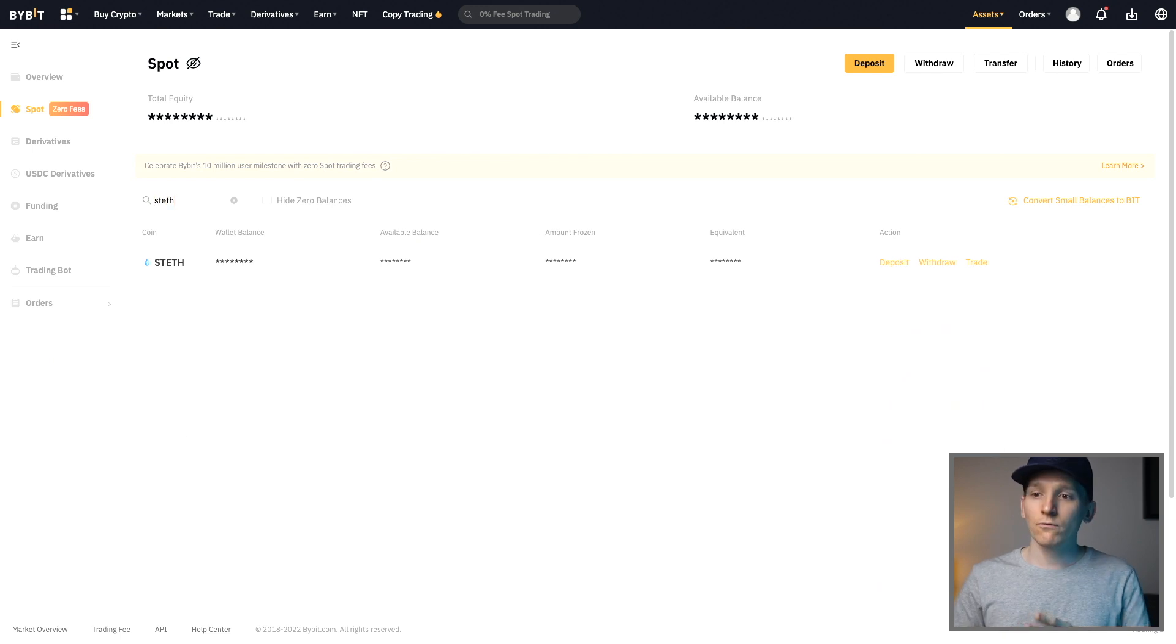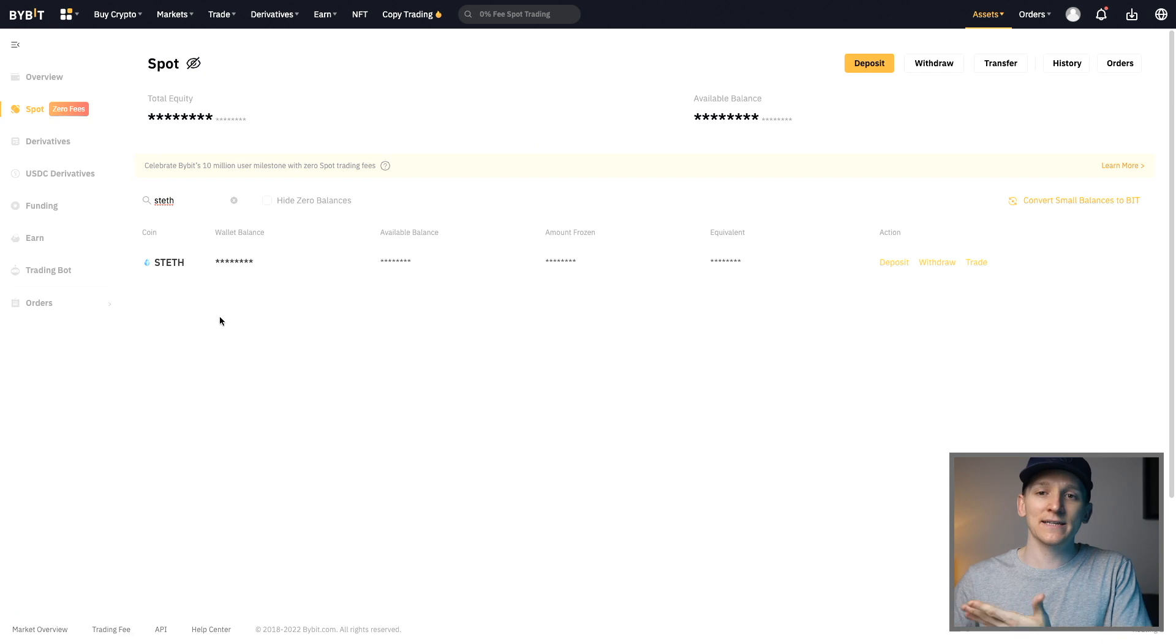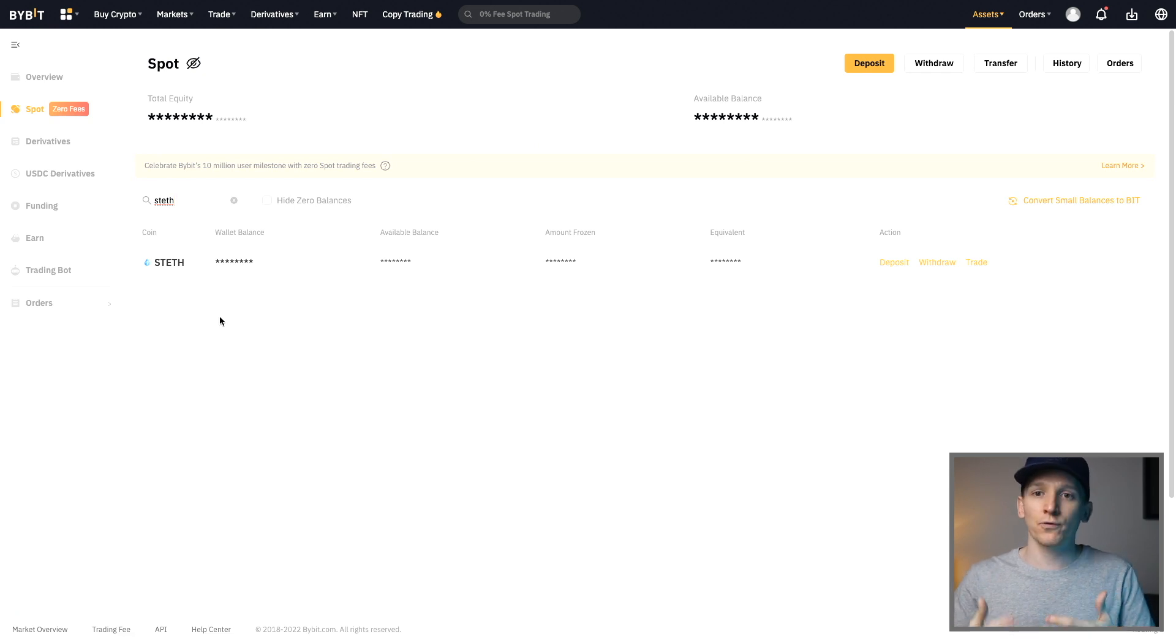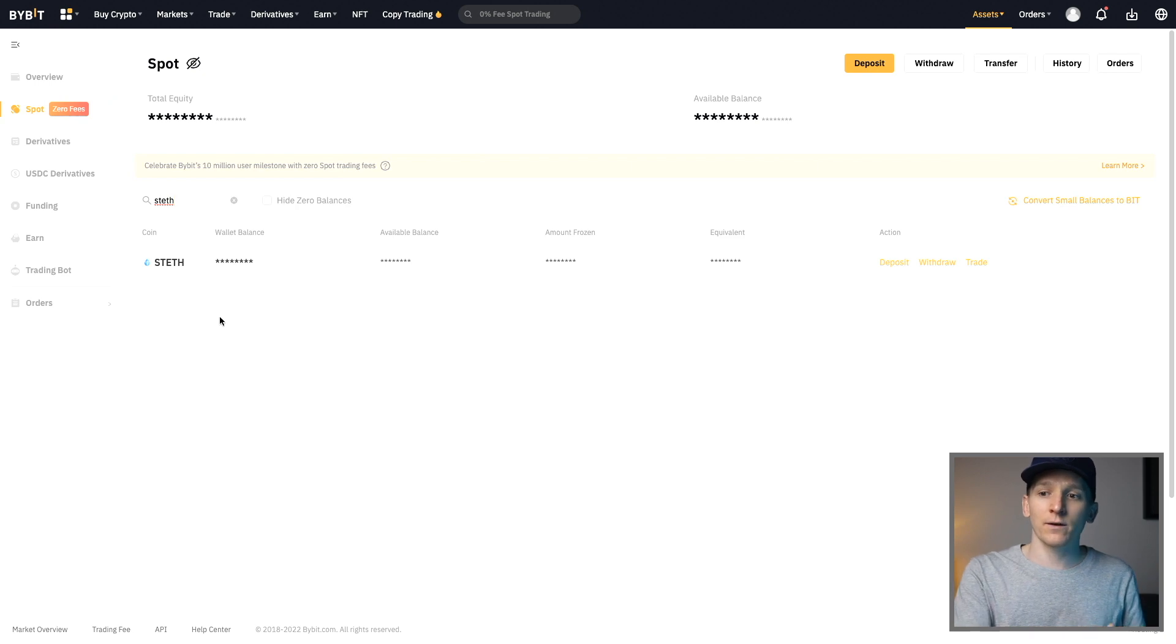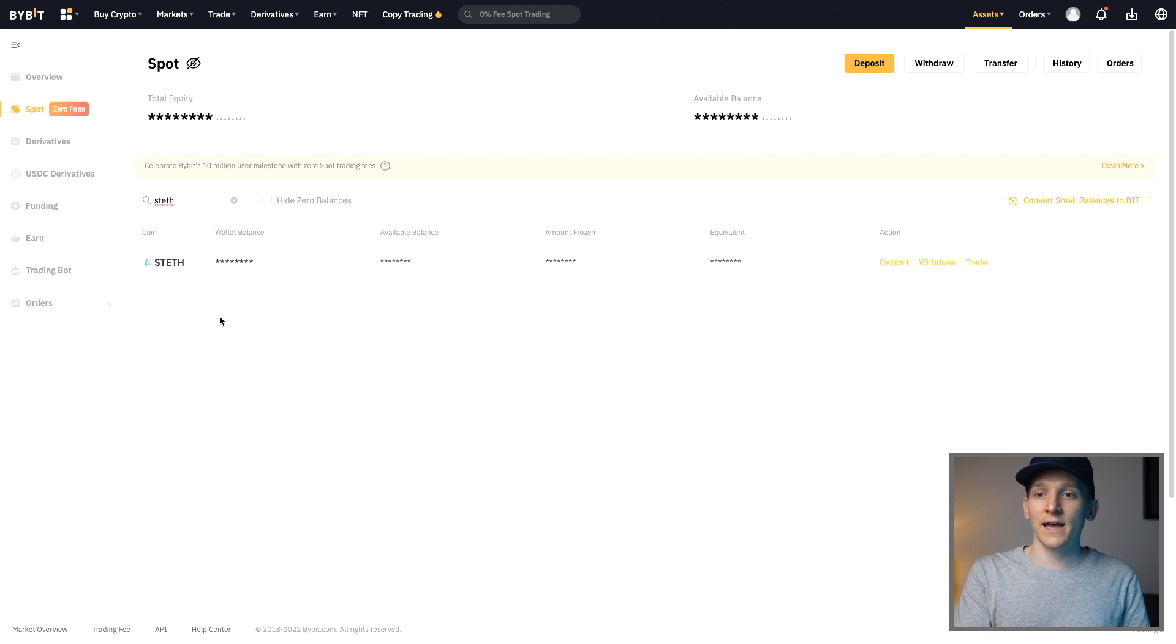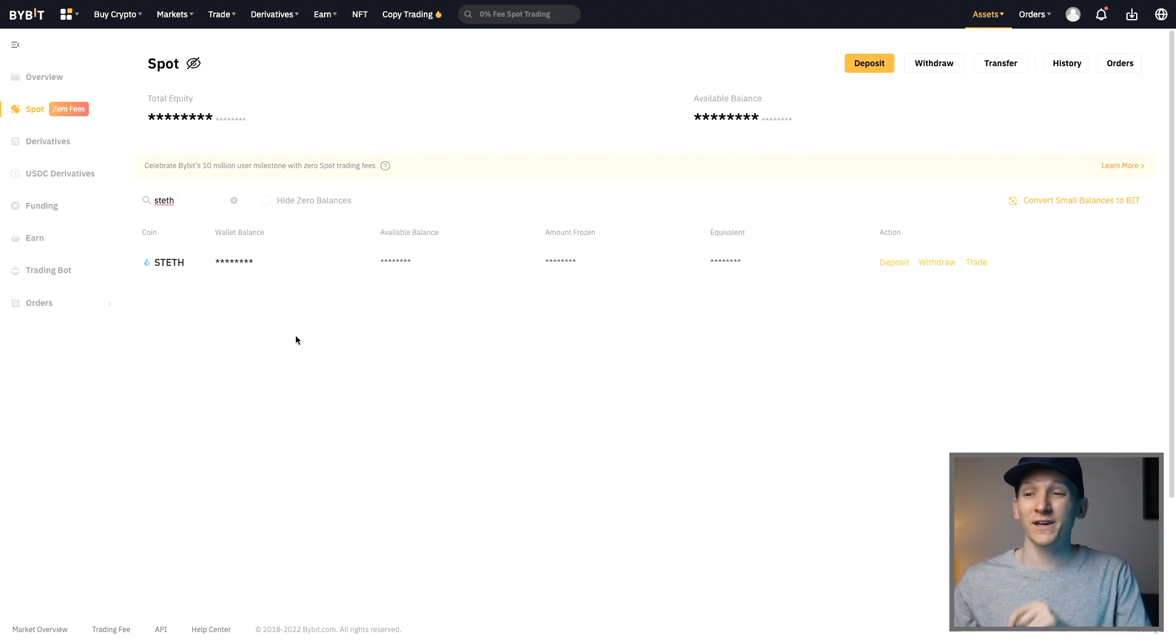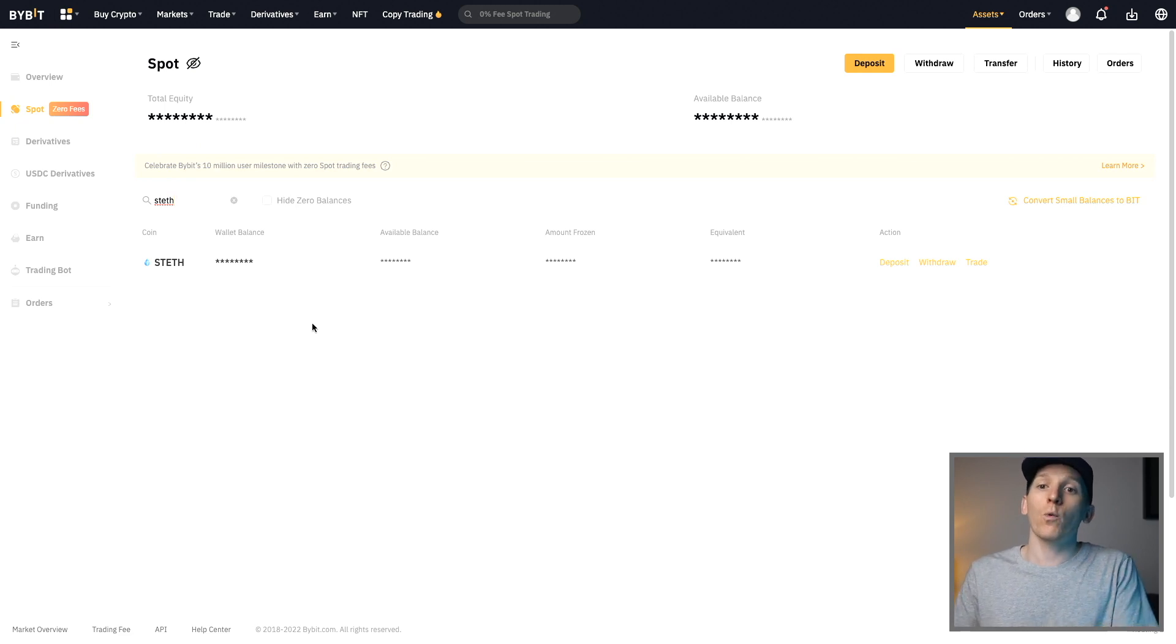But right here, you can see ST ETH. So I can actually just directly buy staked ETH on Bybit and I don't have to go through the rigmarole of getting ETH, transferring it to my wallet and then staking with Lido. I can just buy it direct right here. Another really important thing to understand is that if you have a liquid staking derivative on an exchange, it may not accrue those staking rewards. And so you need to withdraw it to your wallet.